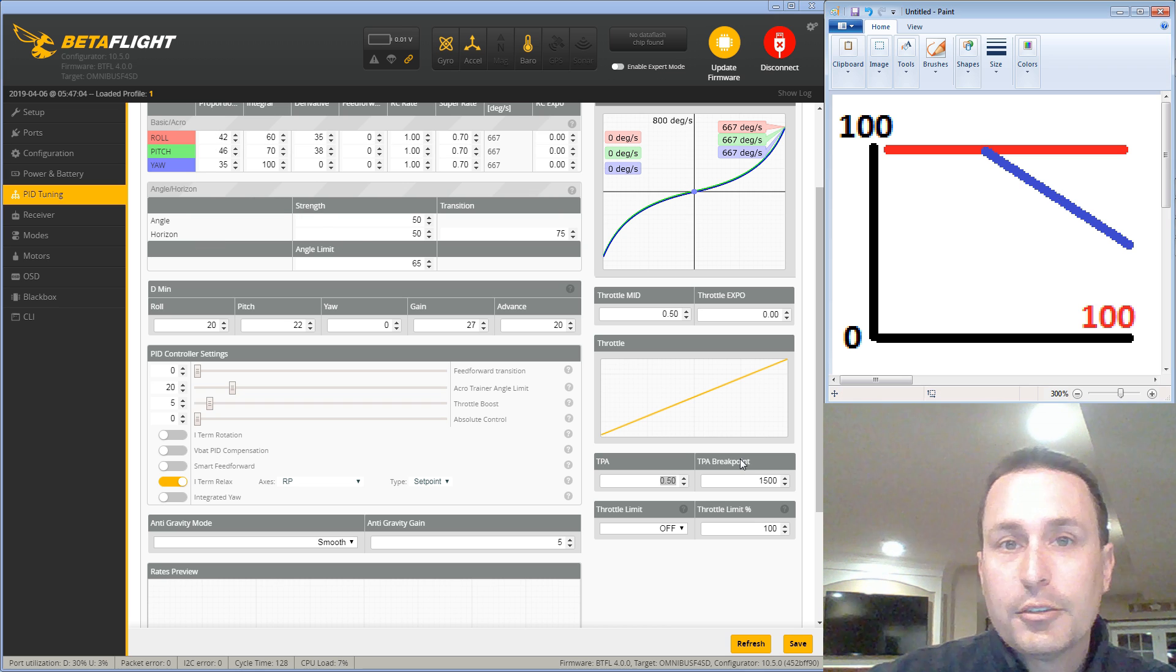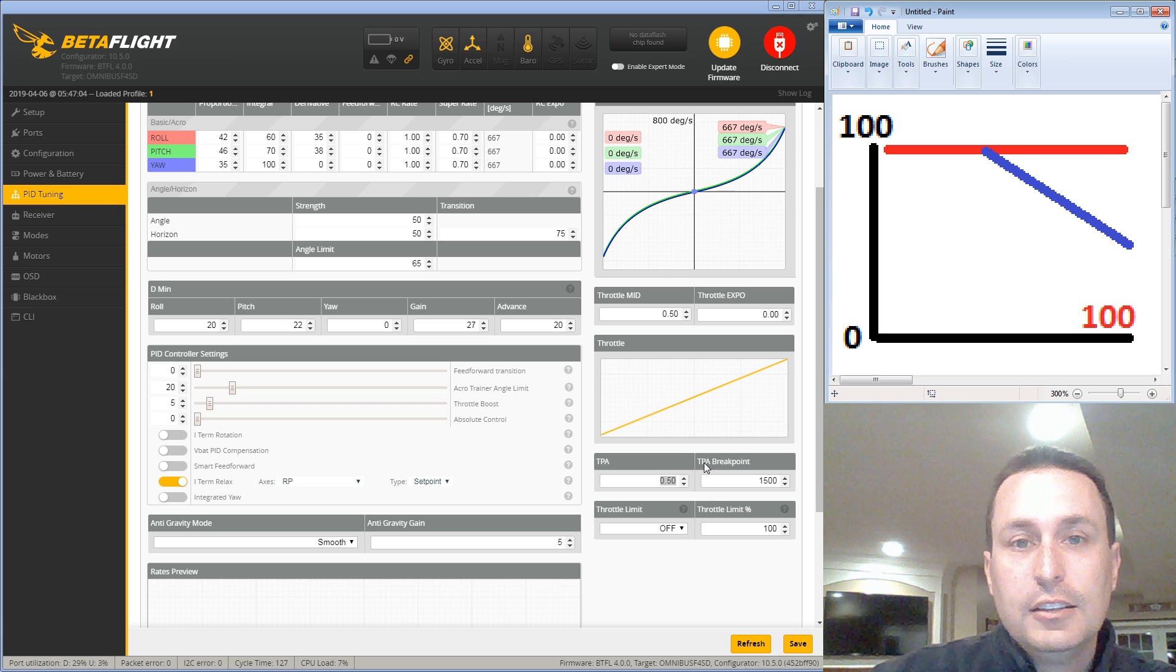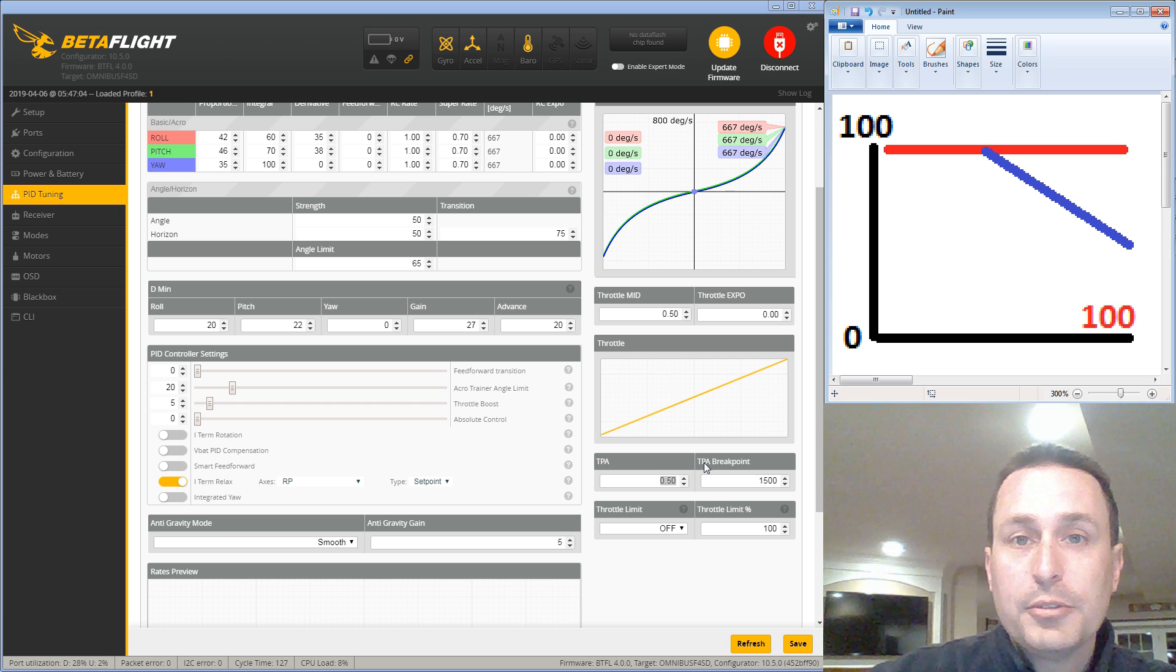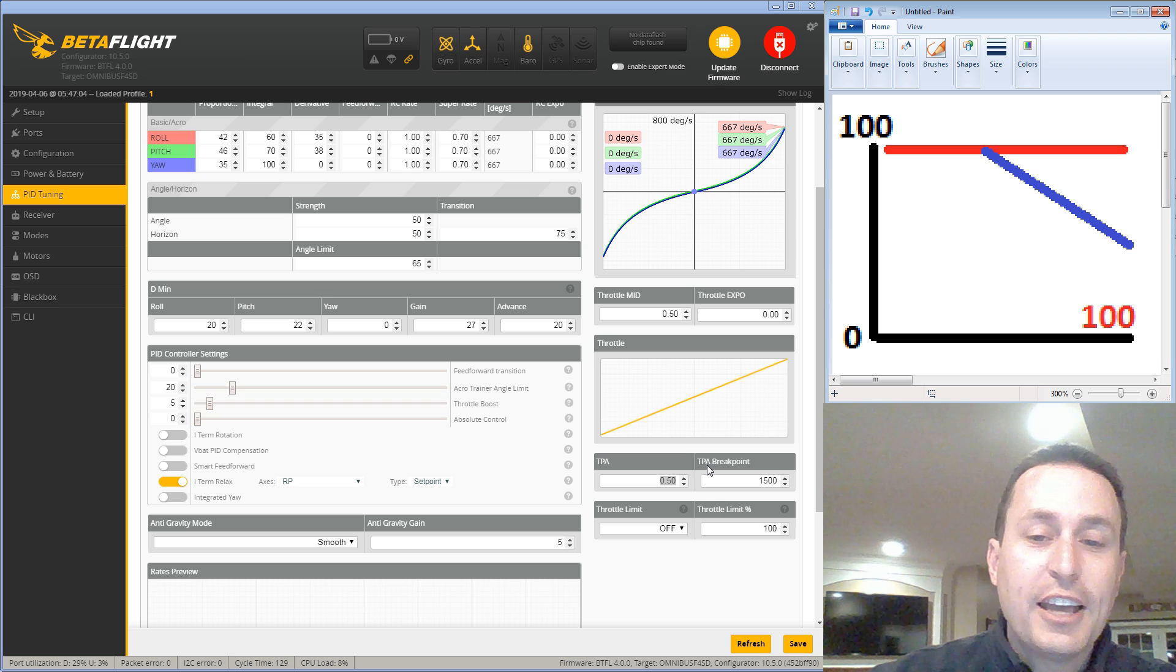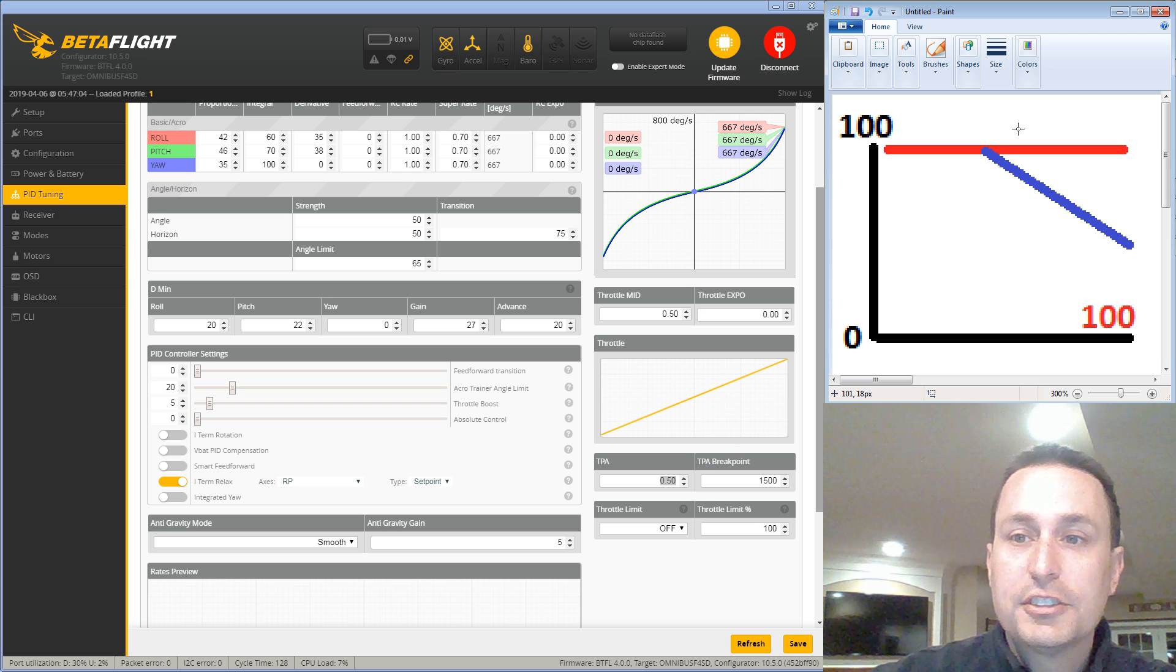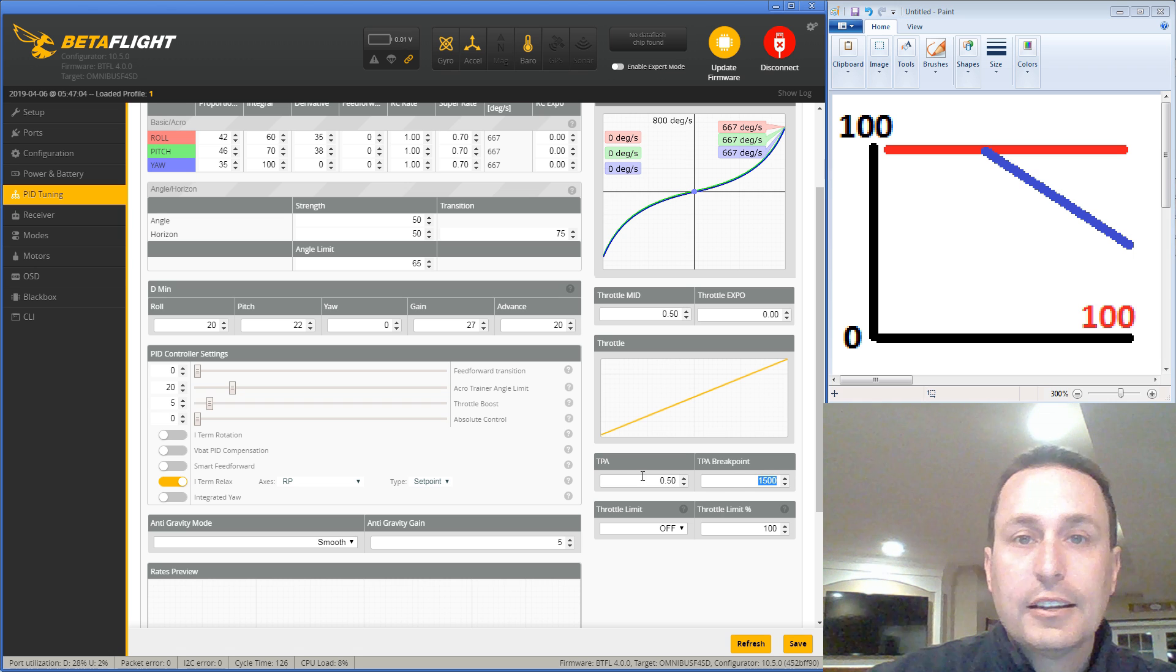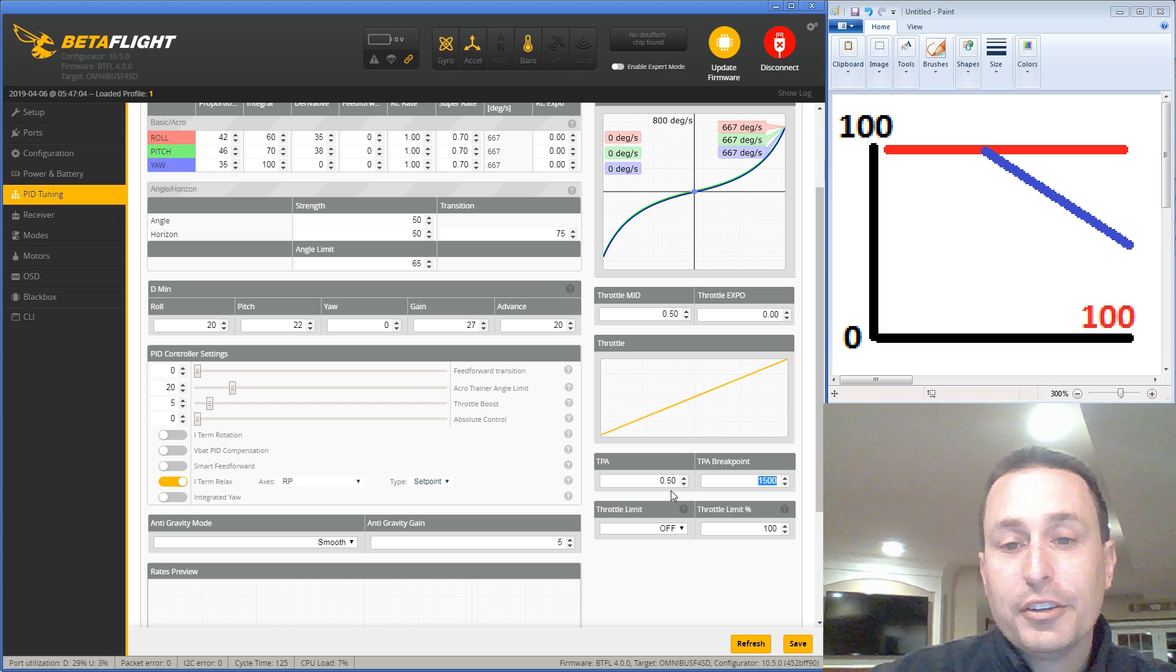Now there is one change here that was enacted in Betaflight 4.0. So it's really now it's throttle D-term attenuation. The TPA only acts on D-term now by default. So it's really just decreasing your D-term linearly for whatever settings you have here. Again, the default is 0.5 at 1500.